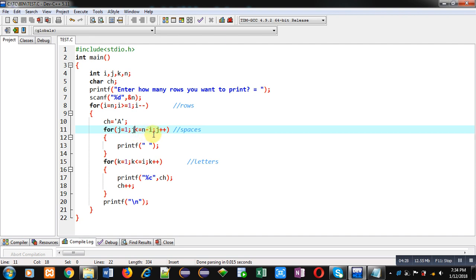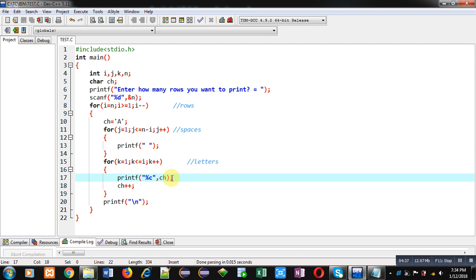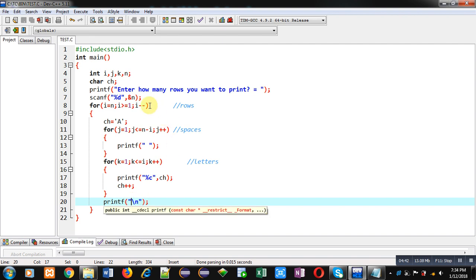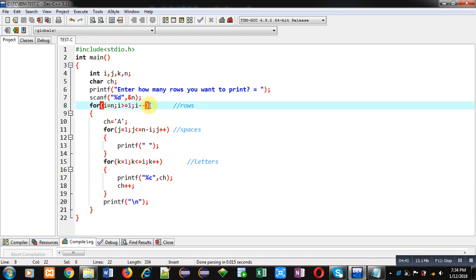Then new line will be displayed, then i will be decremented by one so it will become four. Then when control will be available on j loop, n is 5 and i is 4, so one will be available here, so one space will be displayed with j loop.